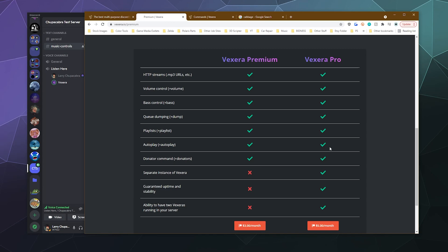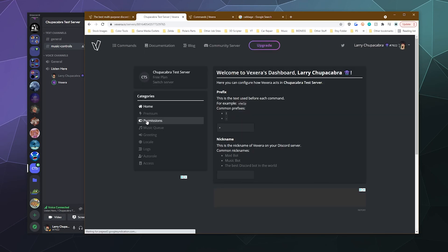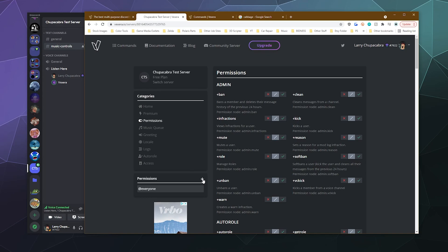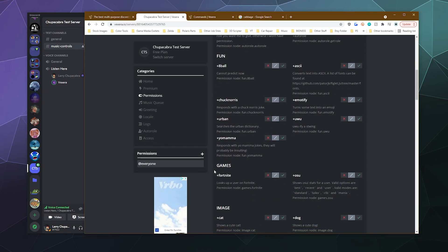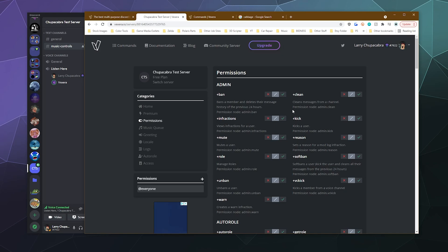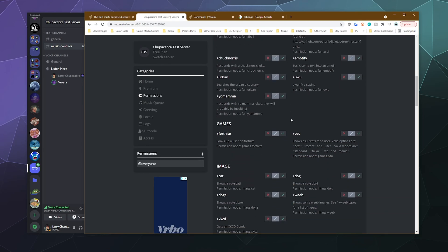Then if you pay for the extra good one for $5 a month, you get separate instances of Vexera guaranteeing uptime and have up to two Vexeras running on your server at the same time. That's not too bad. And so after that, there is a fine tuned permission system you can put in for your server that gives you access to all the roles that you've created.